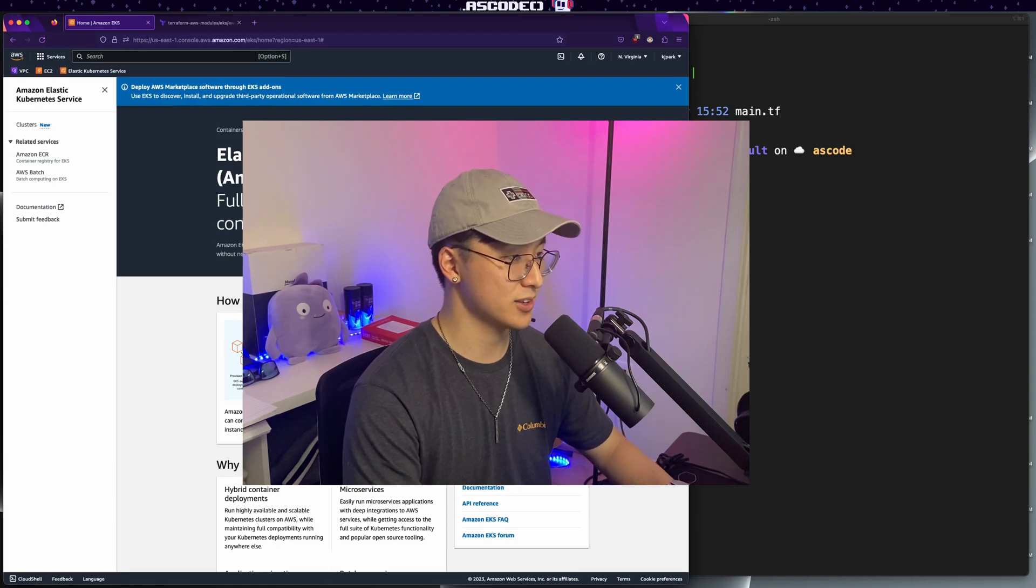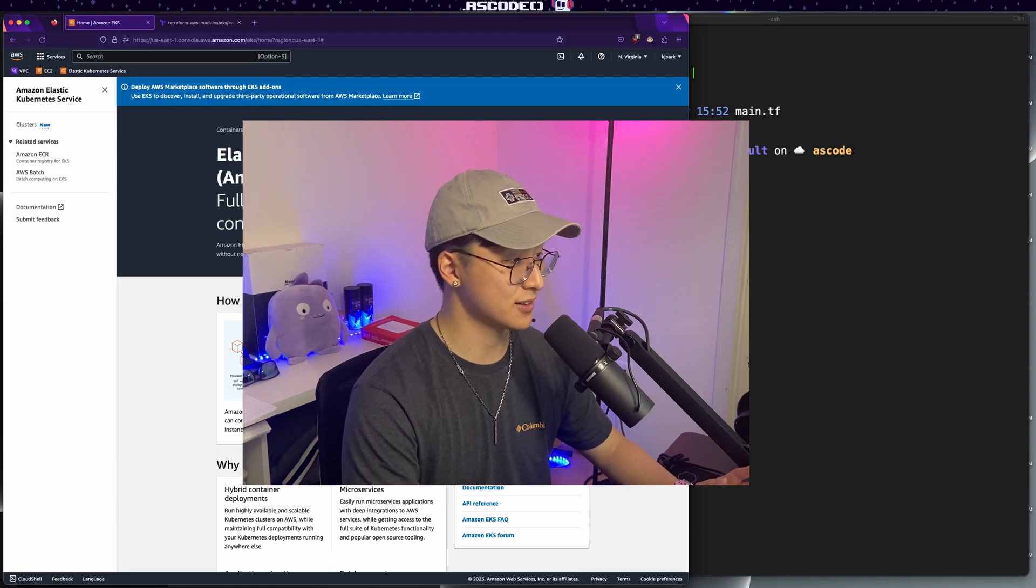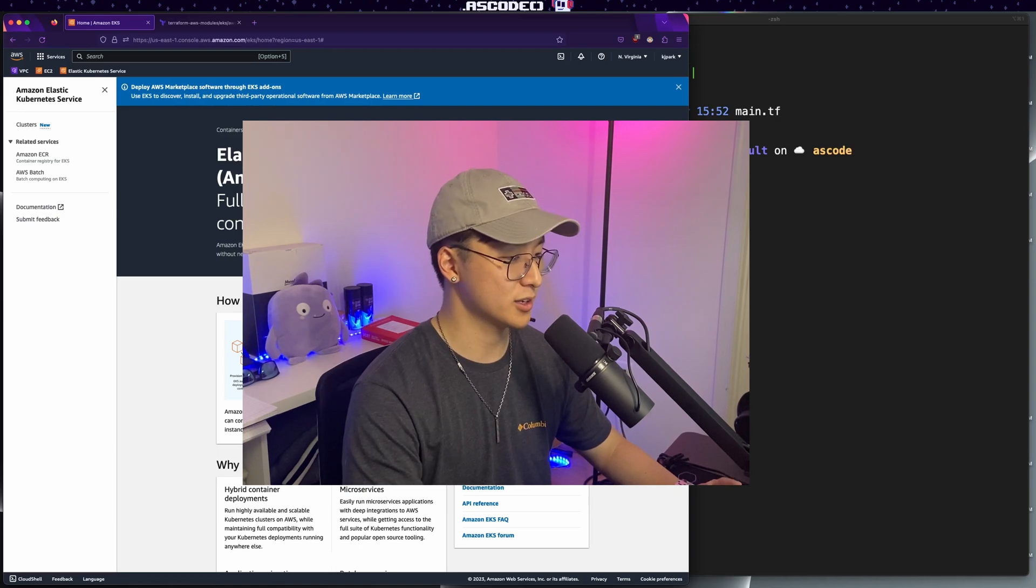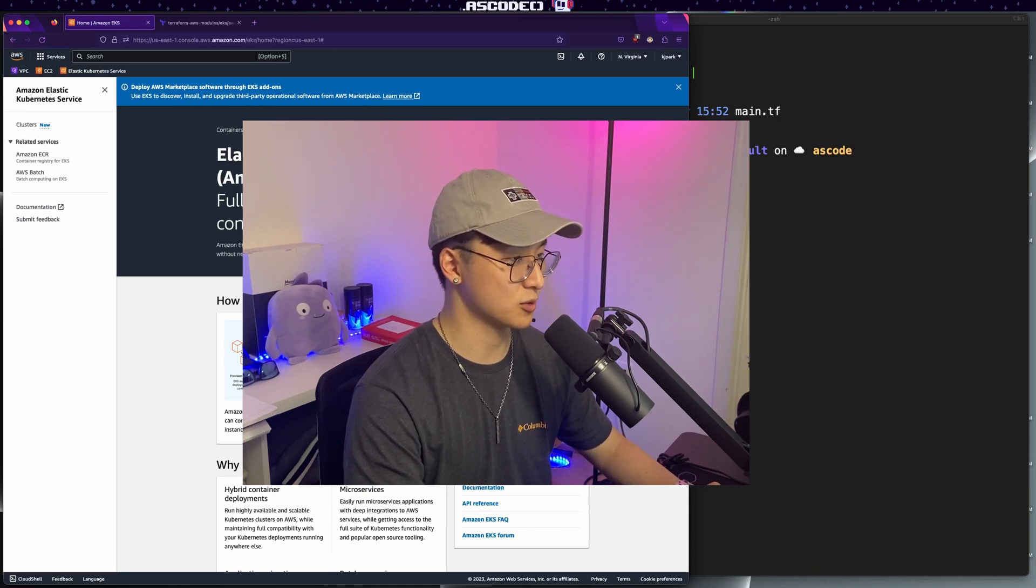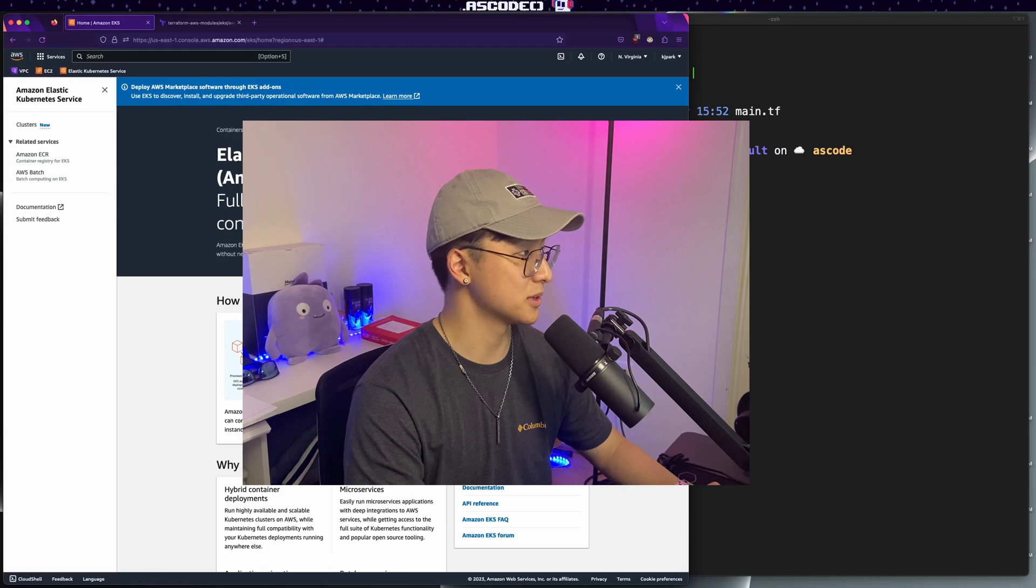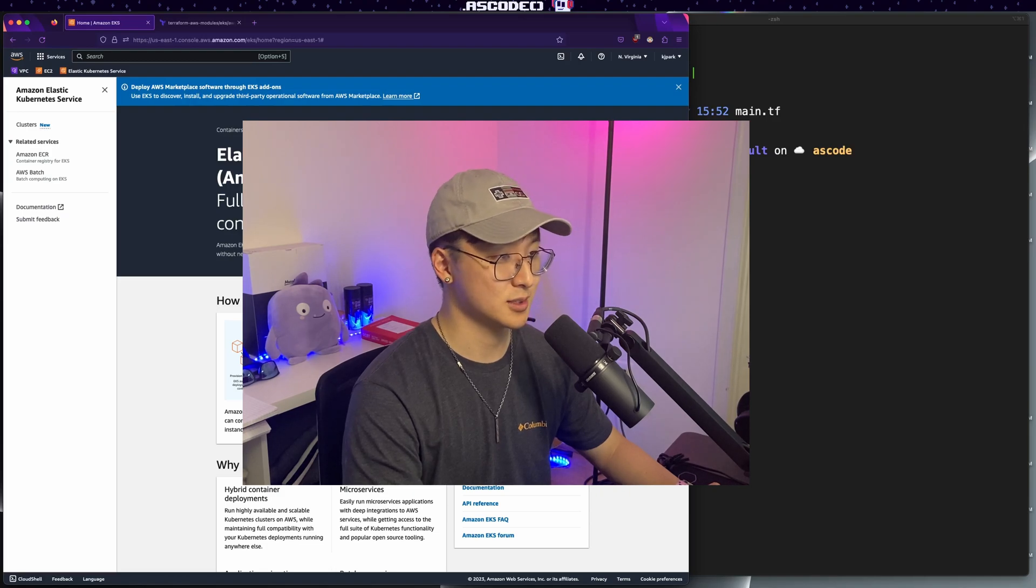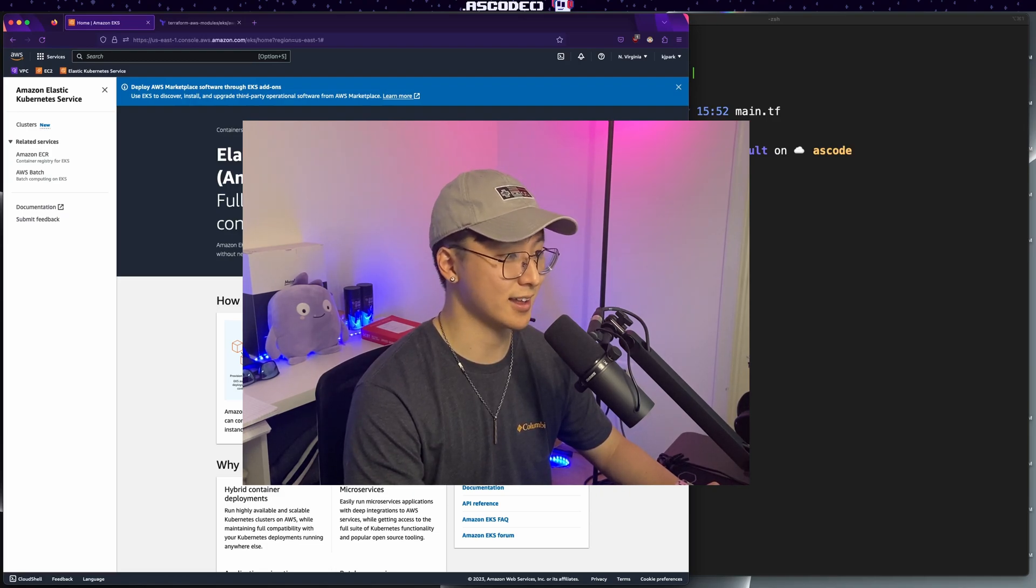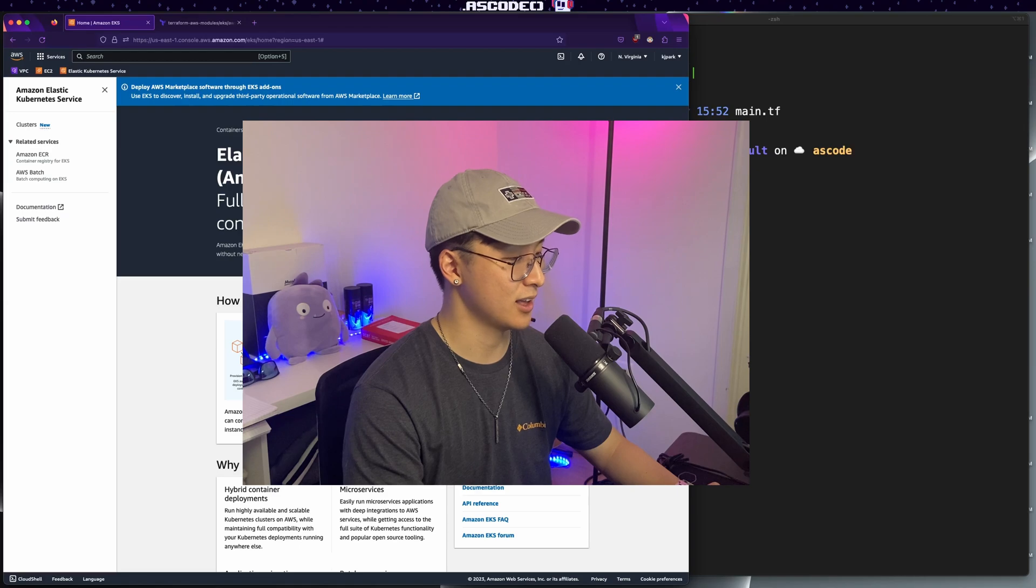Now, quick caveat, there are a ton of different ways of deploying EKS. You can use EKS Cuddle, which is essentially CloudFormation, or you can do it manually and even within Terraform there are multiple ways of doing it. So today I'm just going to be showing you the quickest and simplest way that I know how to do it.